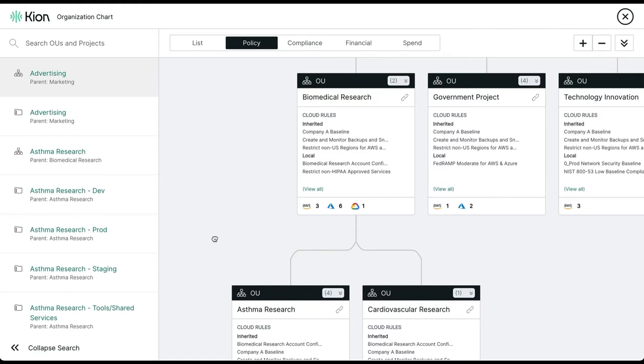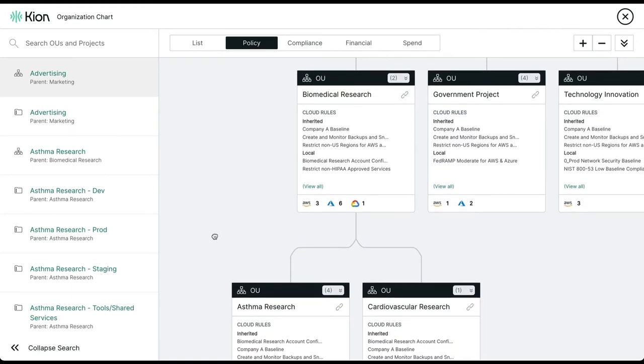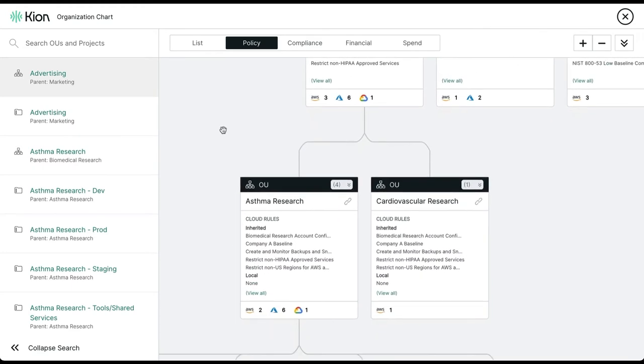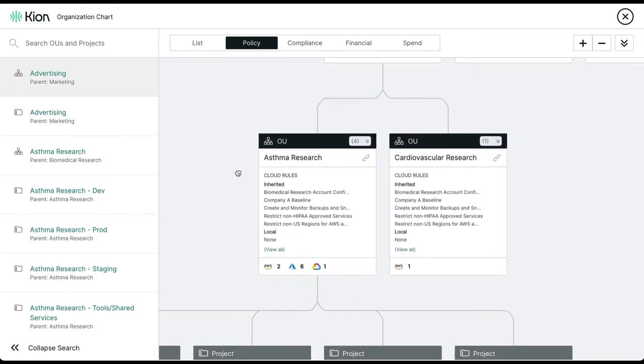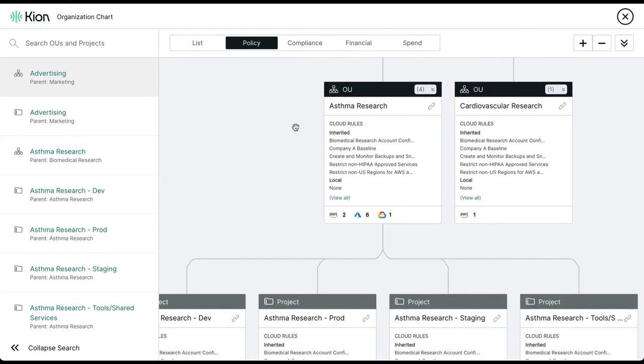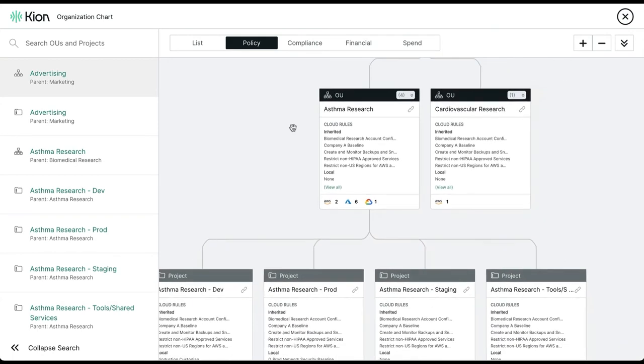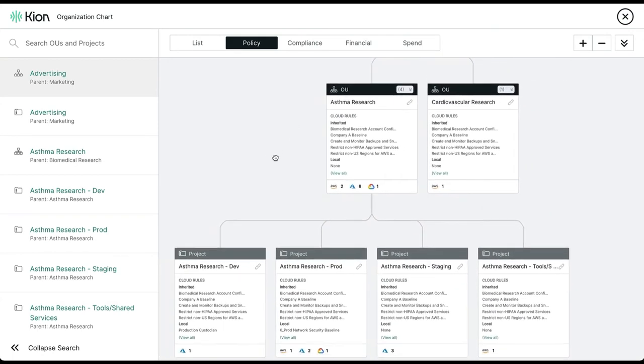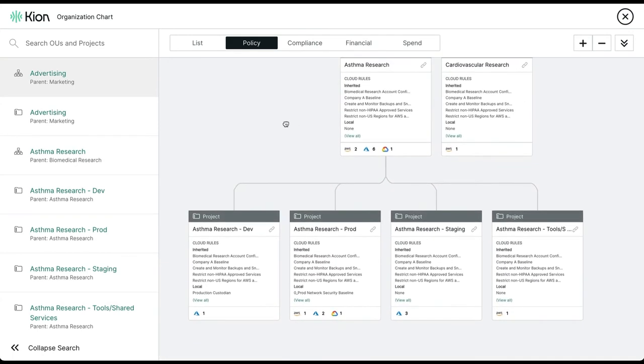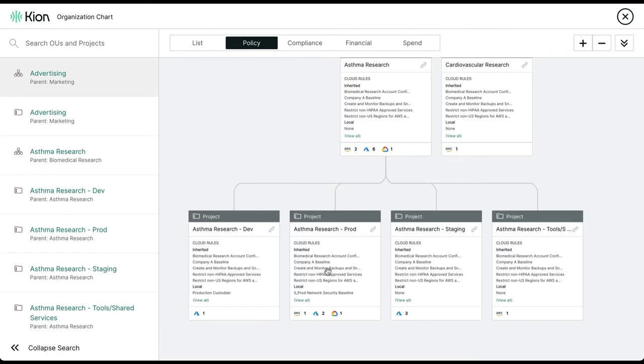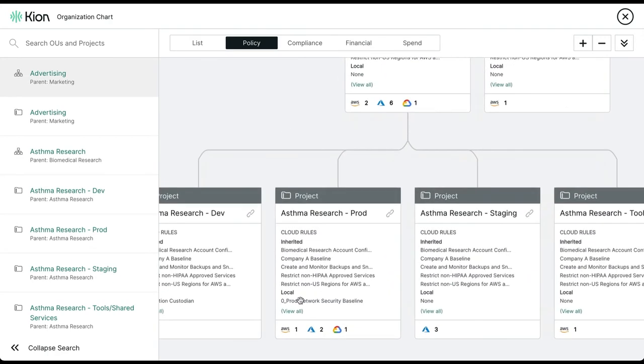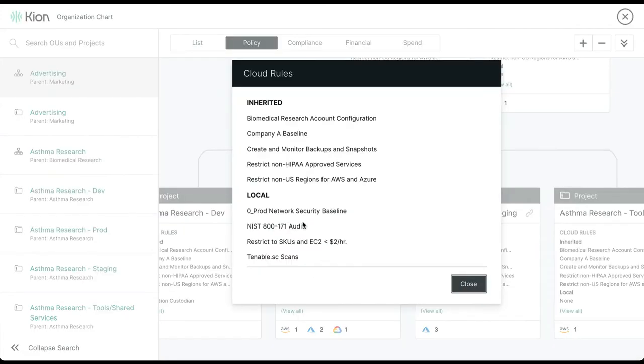If we were to dive a little deeper into the biomedical research OU, we see a couple more OUs and then three projects under asthma research, and once again, all three projects inherit the rules from above, but the production project also has one to restrict SKUs and EC2 instances to ones that are less than $2 an hour.